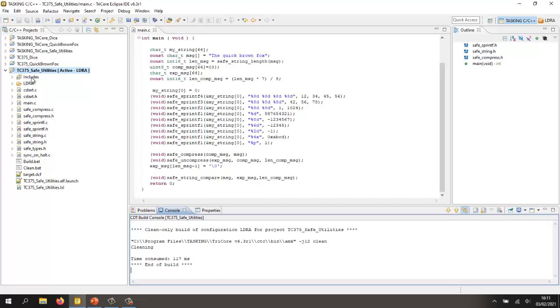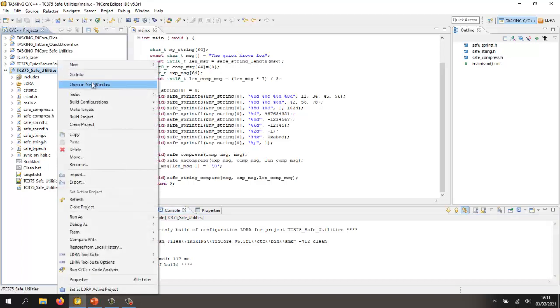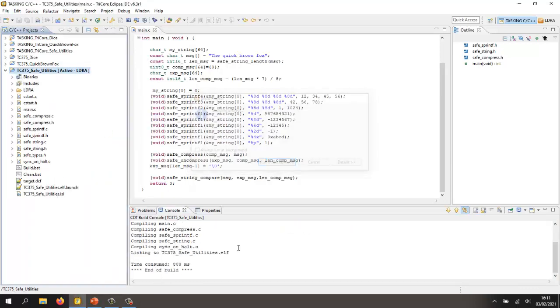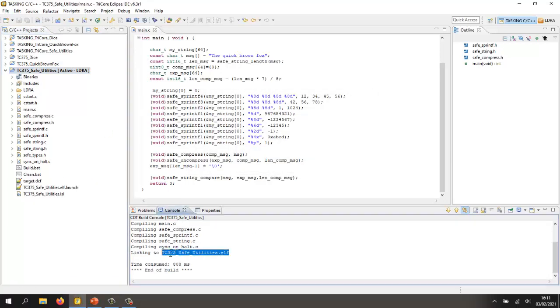We've got a number of files here describing some safe functions and I've got a main that allows me to execute those functions. So let's check first of all we can actually build this project. There we can see we've built an executable. Now, there's a number of things I'd like to be able to do with this project.